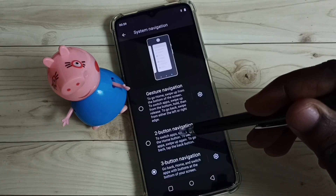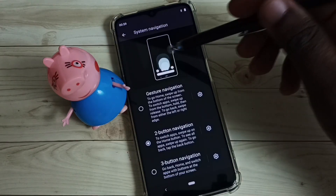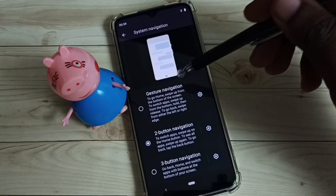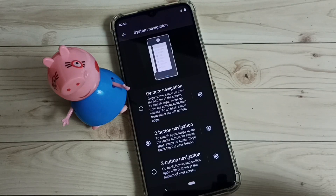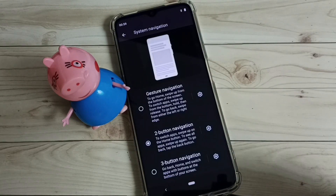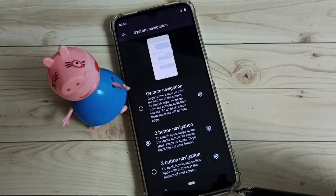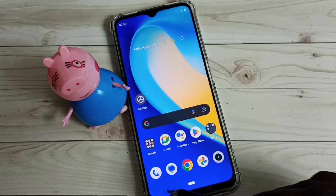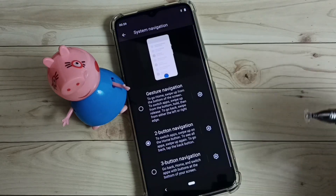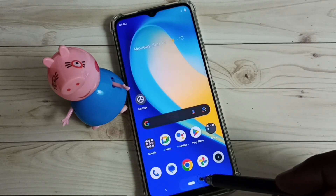Tap here. Okay, so here we can see a demo of how to use two button navigation. Now you can see the three buttons are hidden — only two buttons are visible. So this way we can enable two button navigation.